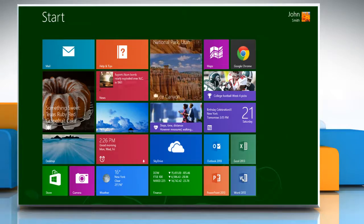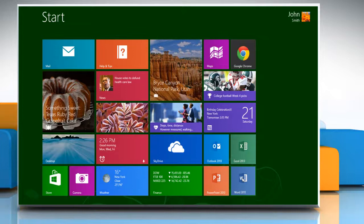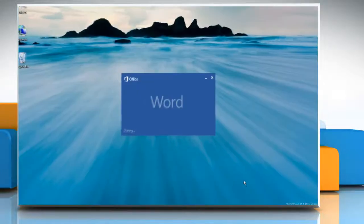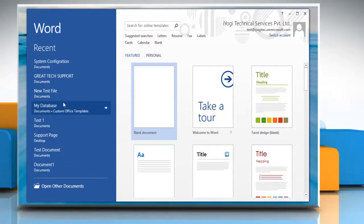On the start screen, click the Word 2013 tile and open any Word document.